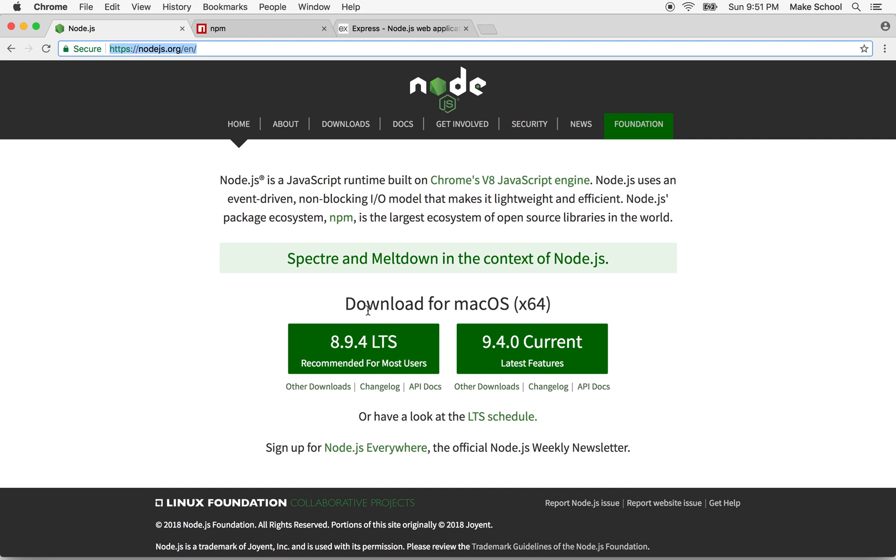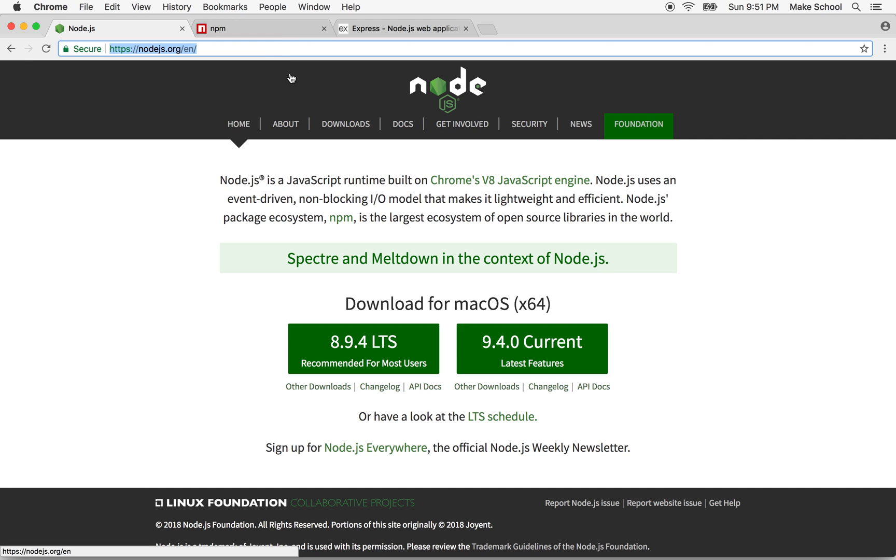Node also comes with another component called NPM. NPM stands for Node Package Manager. Node Package Manager allows us to manage a lot of code that's been written in other files. So we can import those files and use them in our projects. Node Package Manager is a way for serving up those files. All the developers around the world contribute files to NPM or contribute them as NPM packages and make them publicly available.